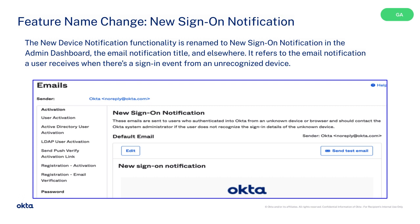The new device notification functionality is renamed to New Sign-On Notification in the Admin Dashboard, the email notification title, and elsewhere. It refers to the email notification a user receives when there's a sign-in event from an unrecognized device.